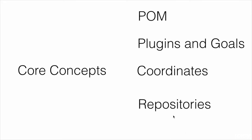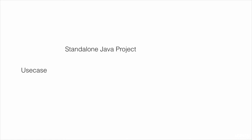We'll then work on an end-to-end use case where we'll create a standalone Java project. We'll create a Maven web application that uses this standalone Java project, and finally, we'll bundle these two together by creating a multi-module Maven project.